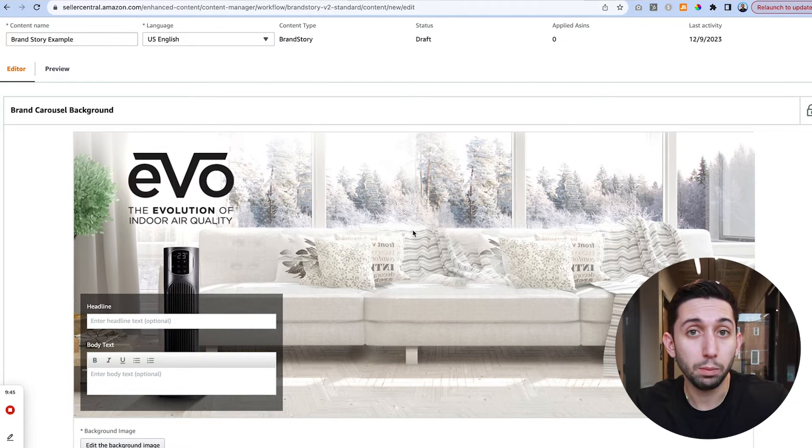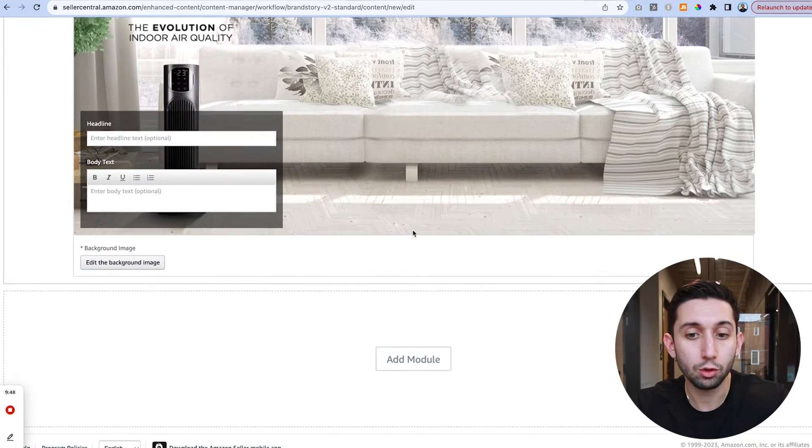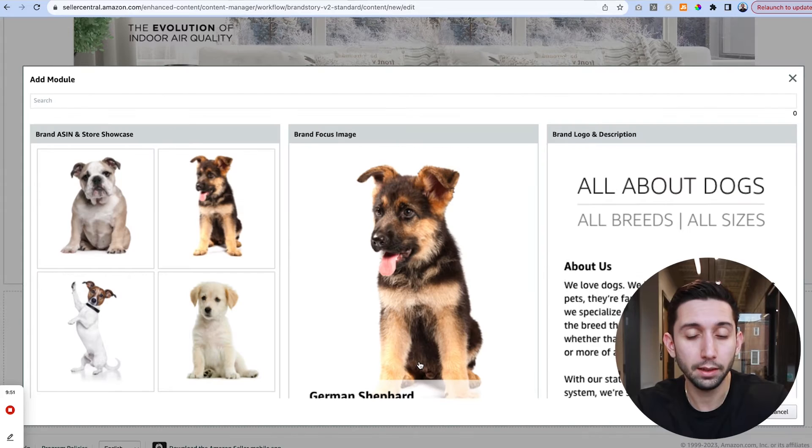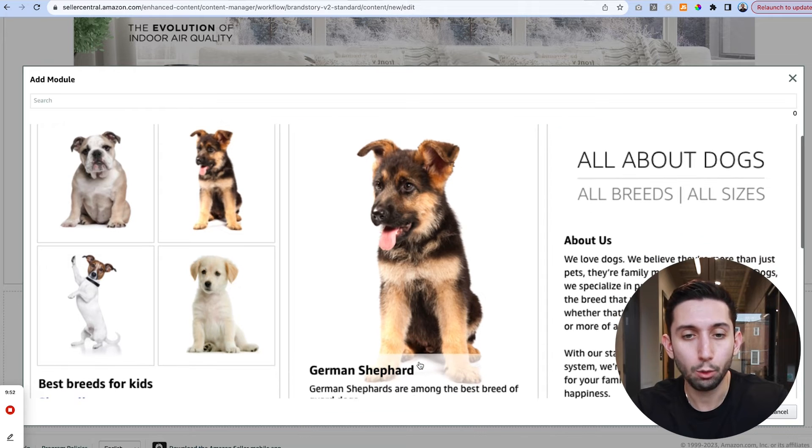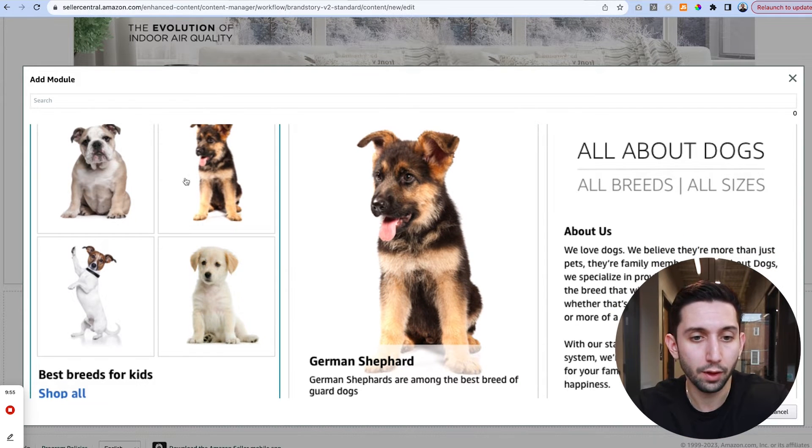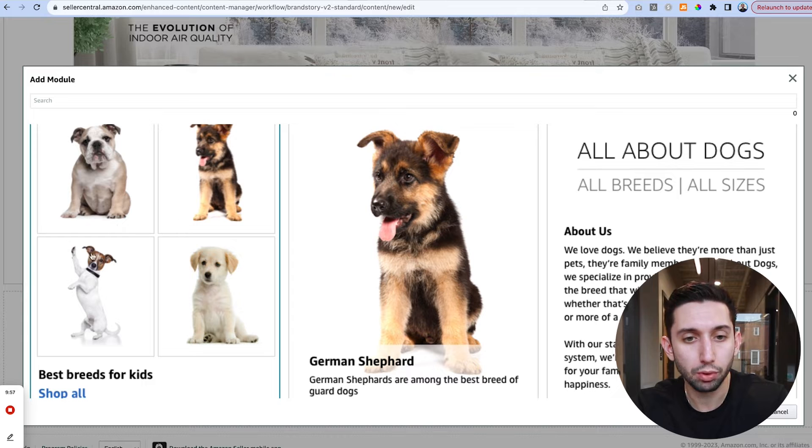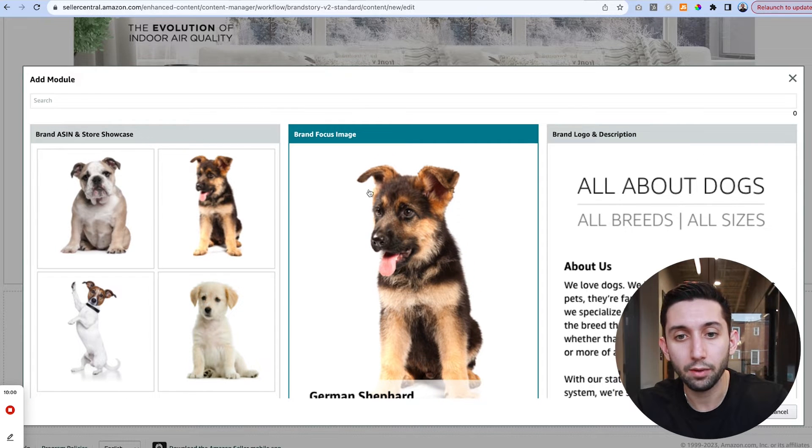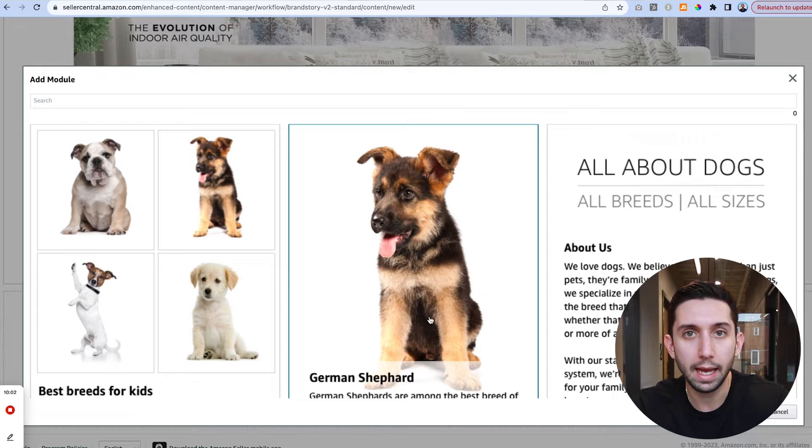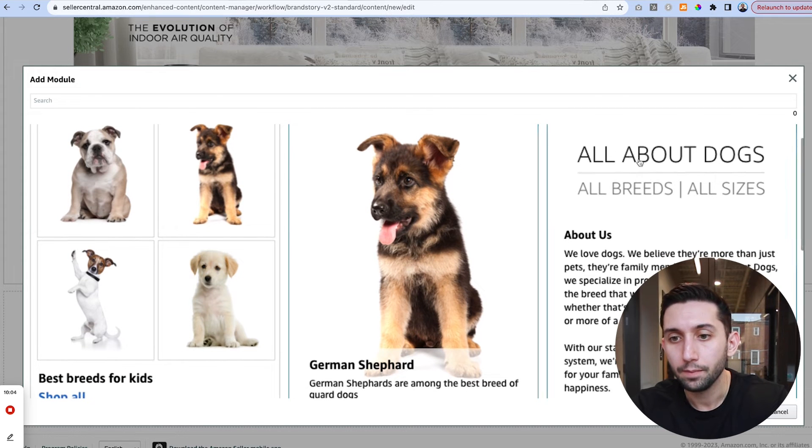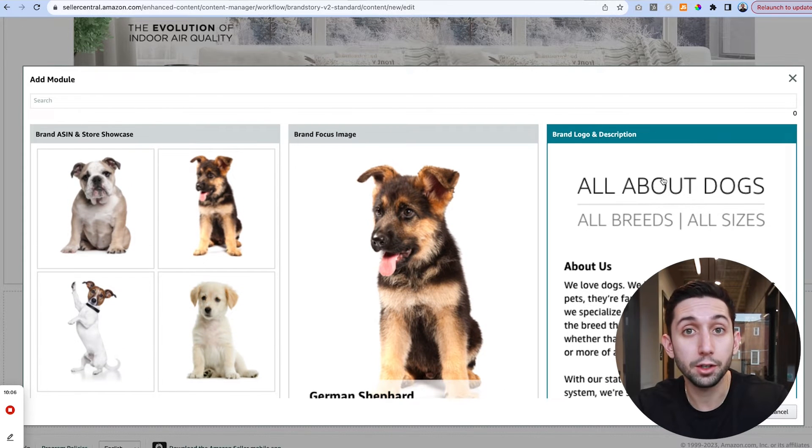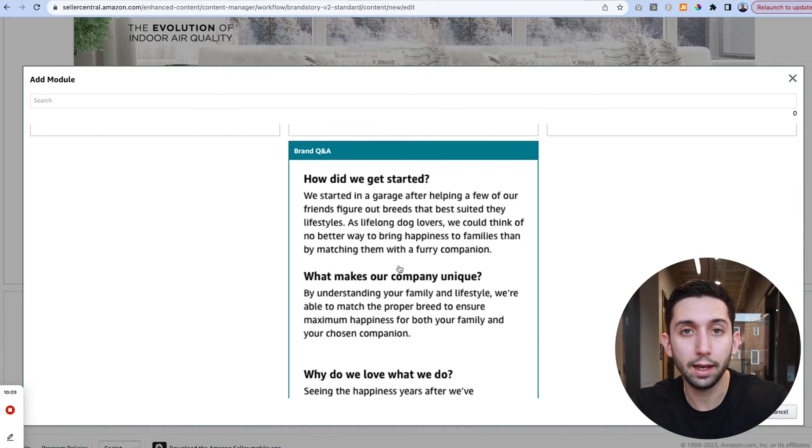After we upload our background image we are going to scroll down where it says add module. We're going to click that button and we're going to have four different module options. We're going to have this four image product highlight, brand focus image which is any image you want, a brand logo and description, and then a brand Q&A only text.